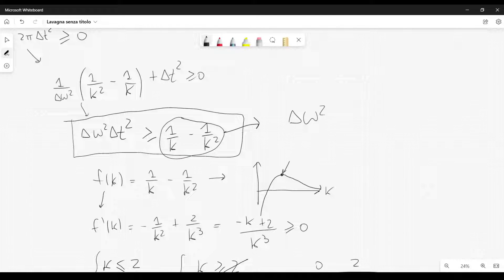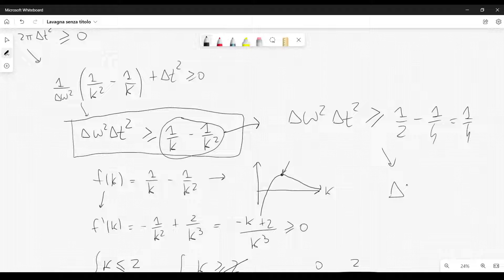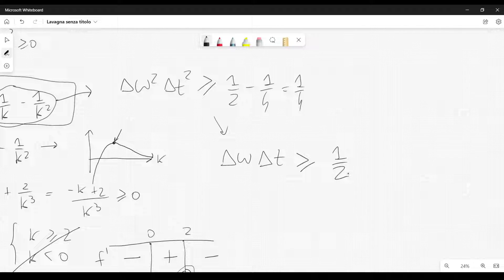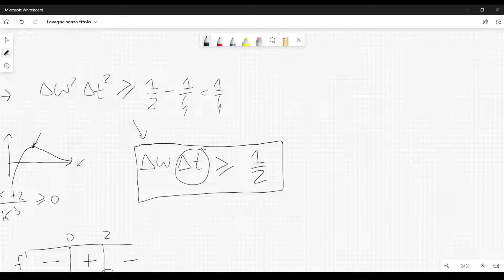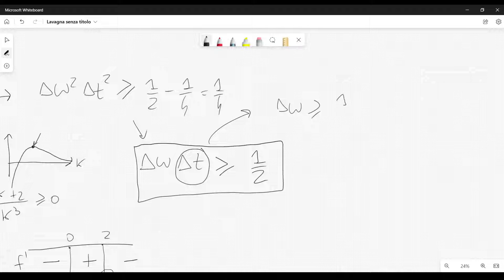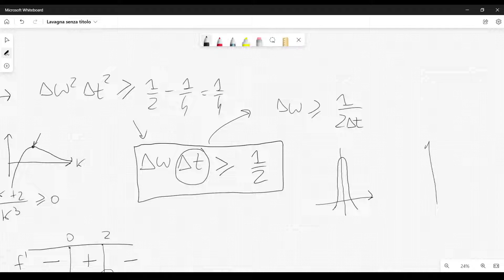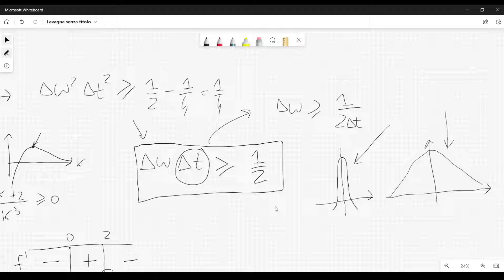Setting k = 2, we get delta omega² times delta t² ≥ 1/2 - 1/4 = 1/4. Taking the square root gives delta omega times delta t ≥ 1/2, which is exactly the uncertainty principle derived using Fourier analysis. This means that if the uncertainty in the time domain is very small, then the uncertainty in the frequency domain is very large. A wave localized in time will produce a wide spectrum — it is not possible to have a small bandwidth in the frequency domain and a small uncertainty in the time domain simultaneously.